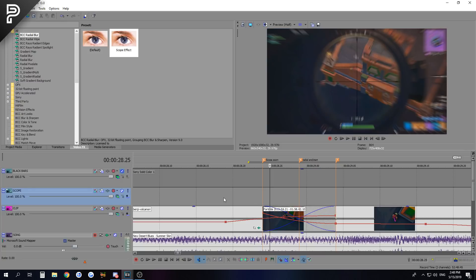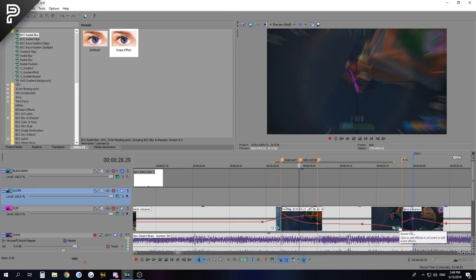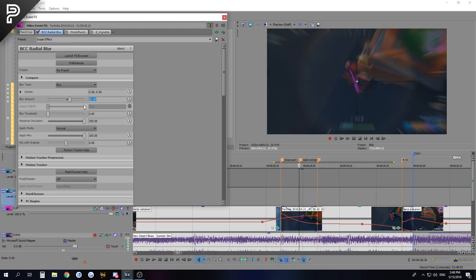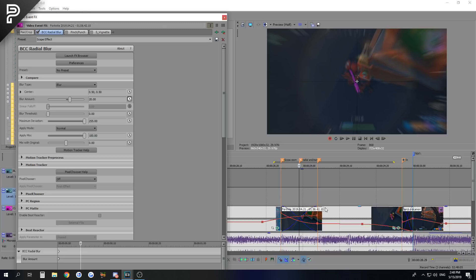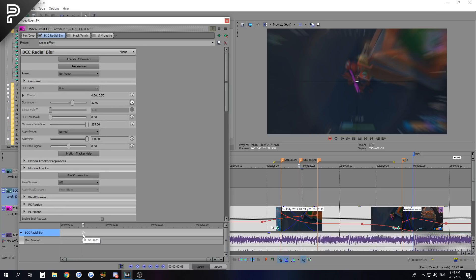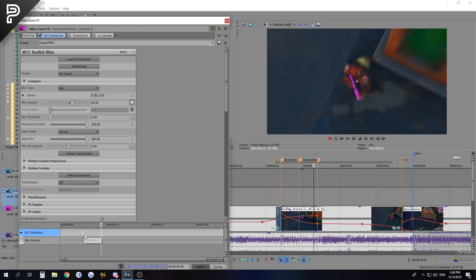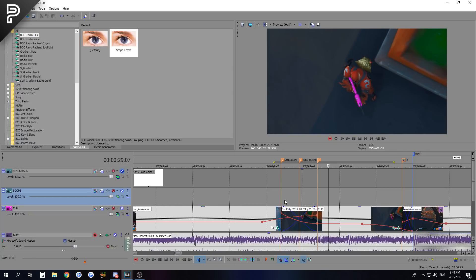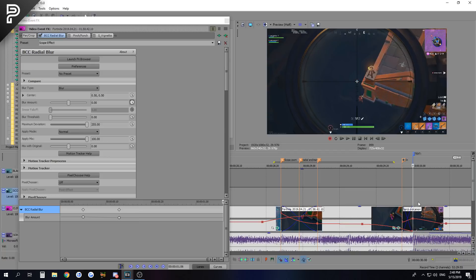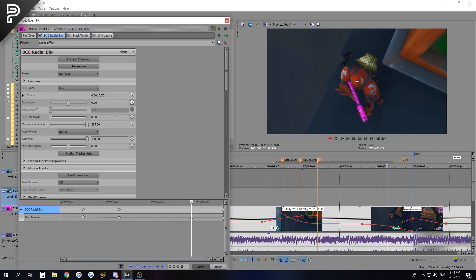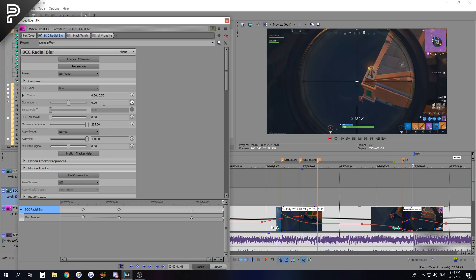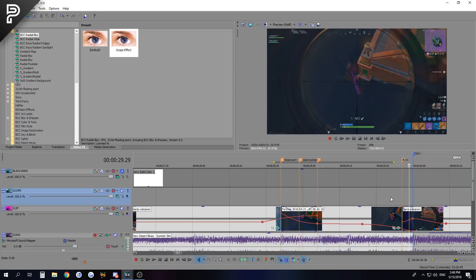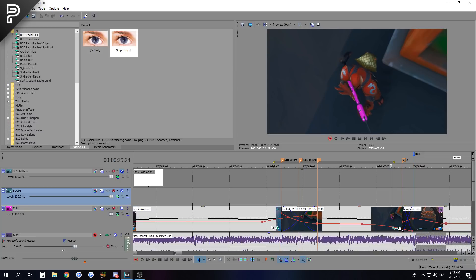Now go into the cinematic and ignore all the other effects - just hide them. Do the same thing: 20%, center 0 50, press animate, go to this marker, put the amount to 20, then go one two three four five six seven eight frames and put it to zero. That gives us a blur motion effect. Also do the same for zooming out - add a keyframe, go one two three four five six seven, set it to zero here, go to the end and set it to 25%. You can leave it on 20, it doesn't really matter.